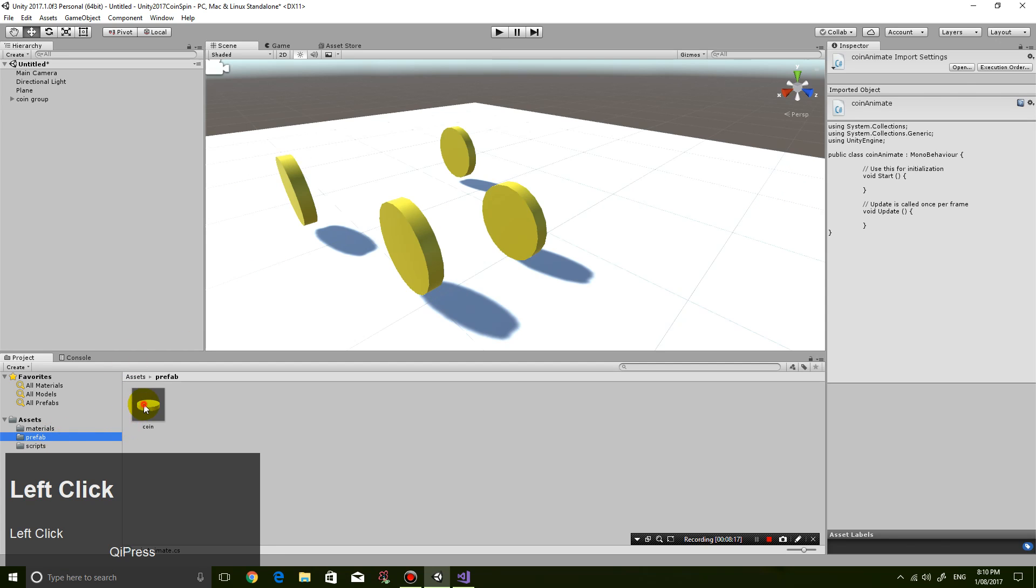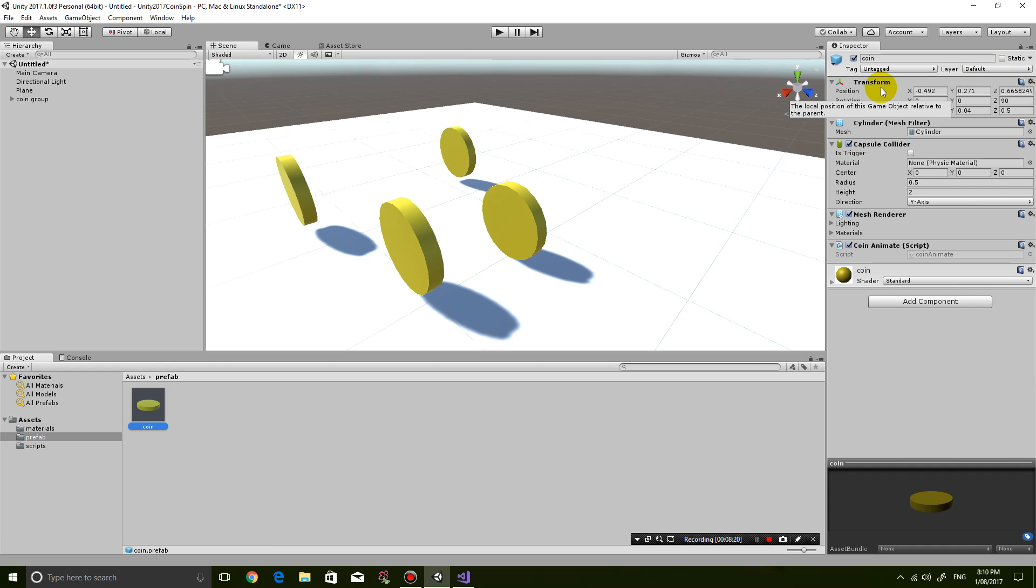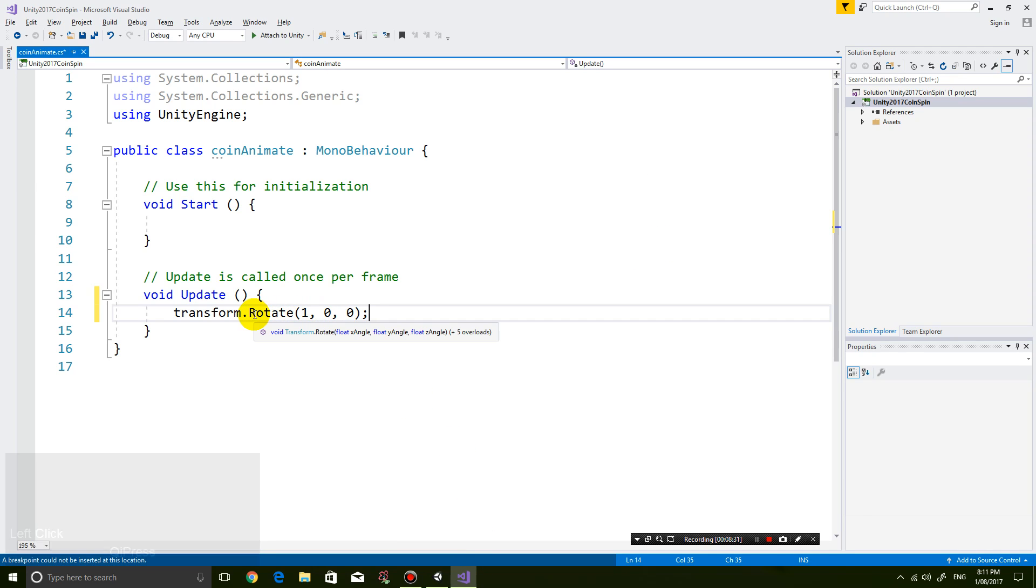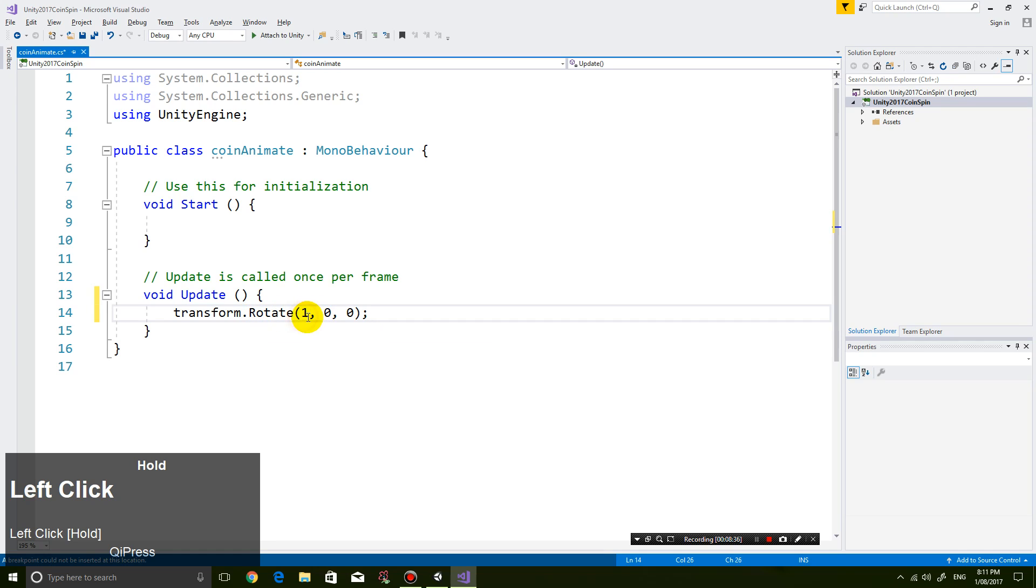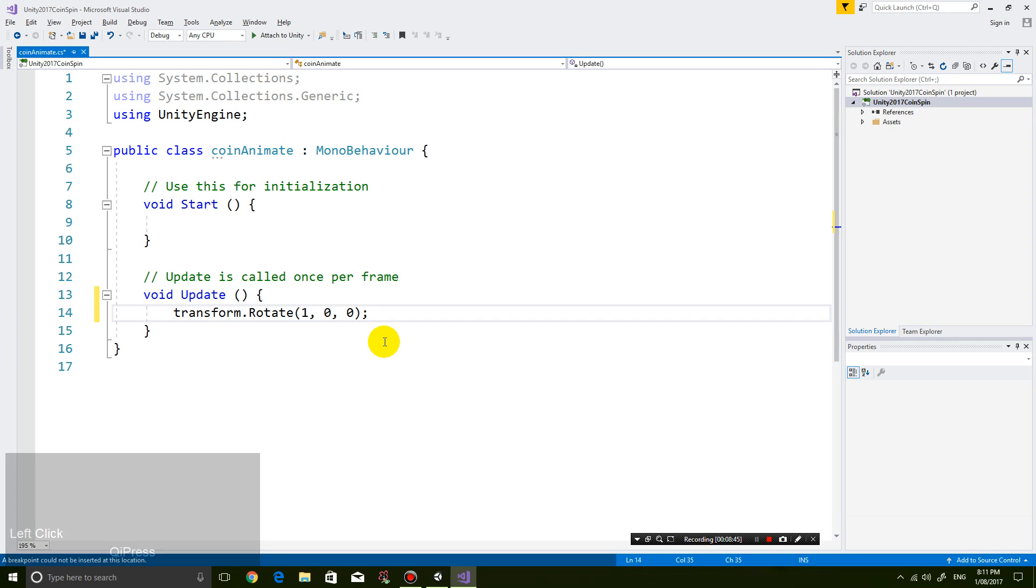So you can see if I click on coin, there's a component called transform. And inside it, it's got all of these properties. And if I use the rotate function, that is how I can rotate it. Okay. How do I rotate it? Well, I'm going to rotate one in the x-axis, zero in the y-axis and zero in the z-axis. I'm just going to do this and see what it does.